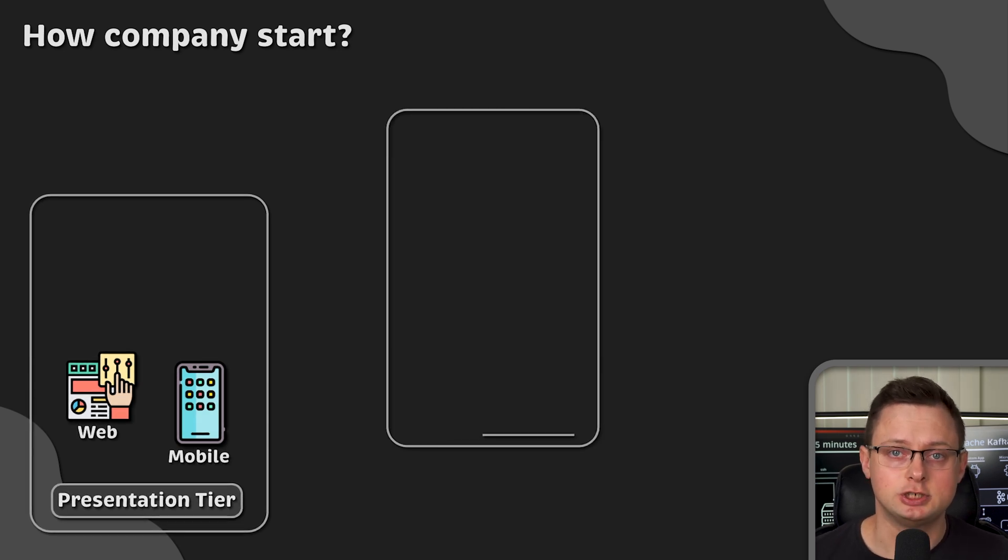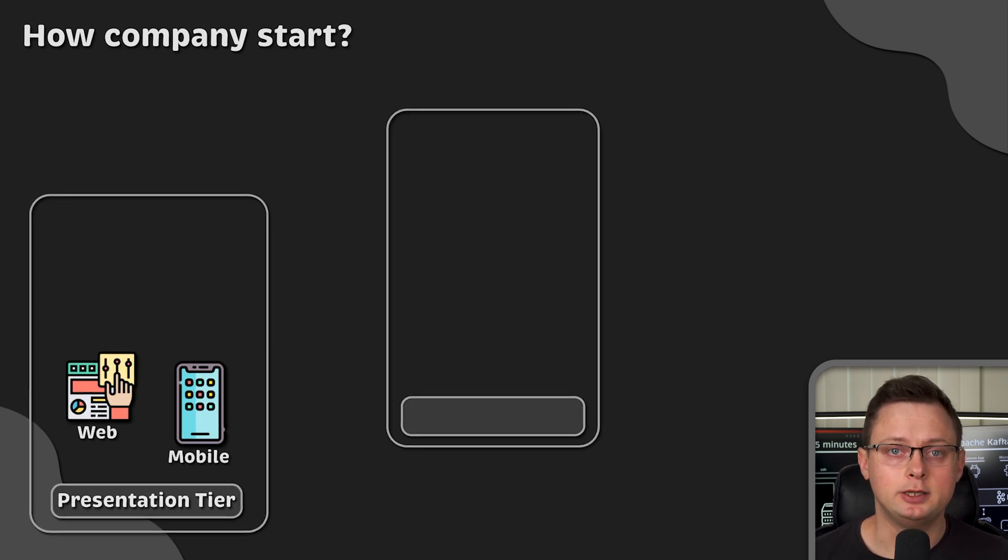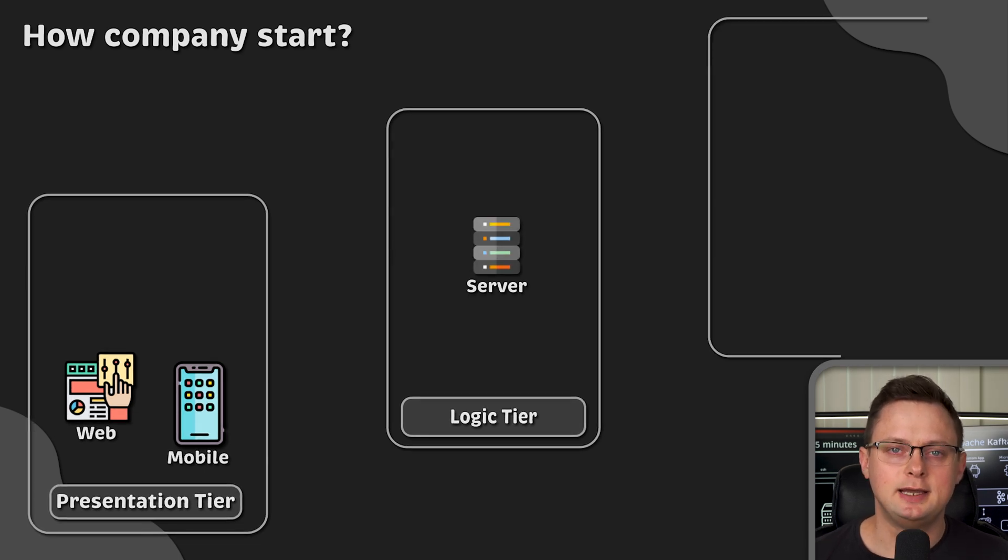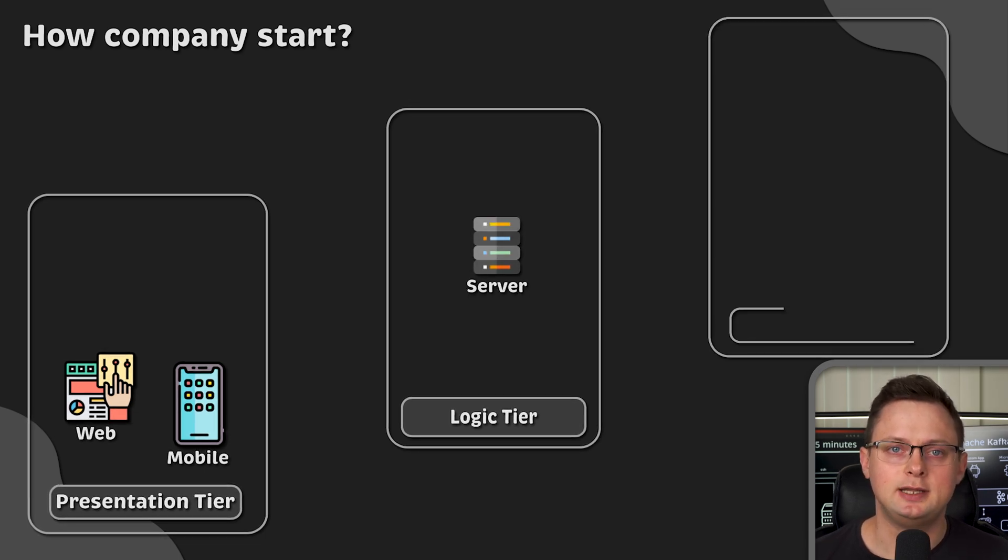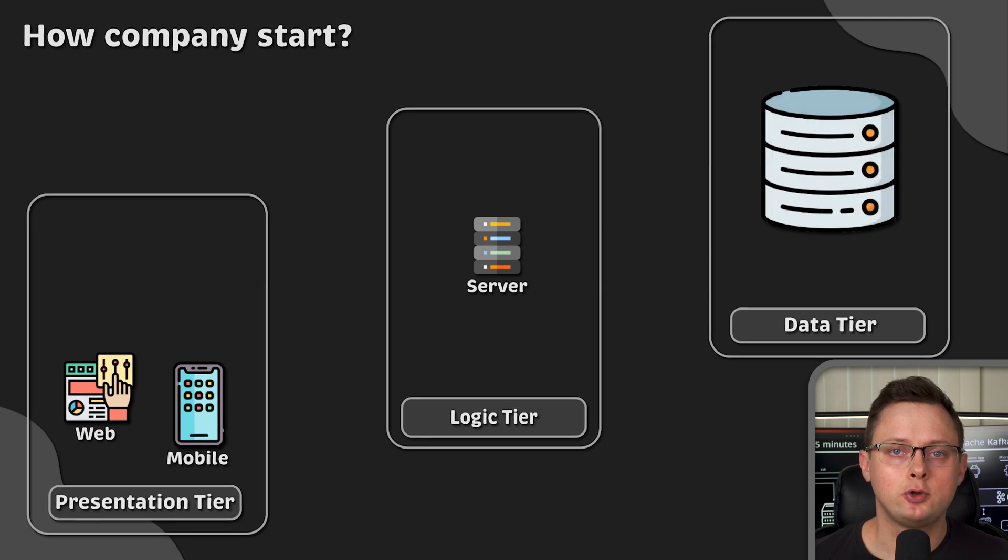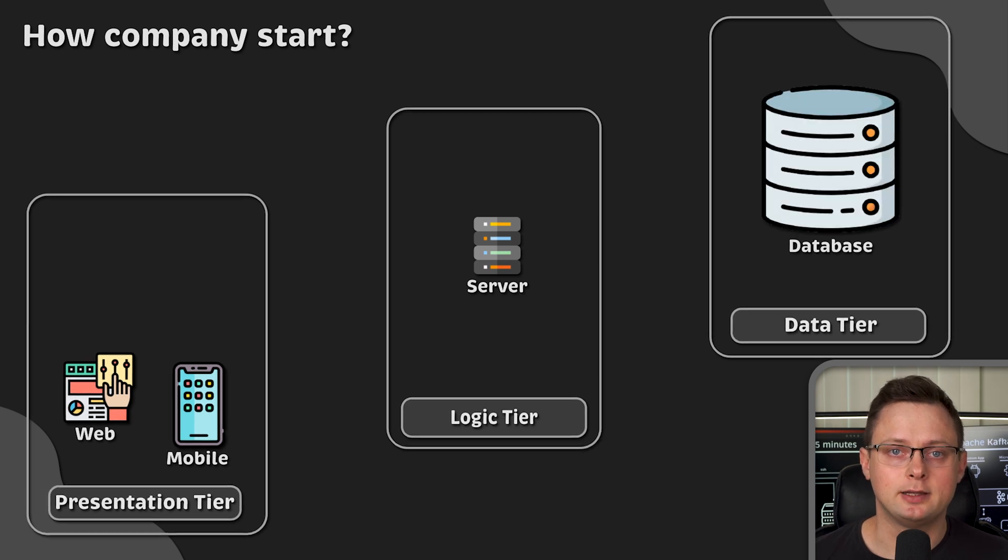Then there is a logic tier with your in-house built application deployed on the server. Finally, there is a data tier with a database where you store all your customer data.